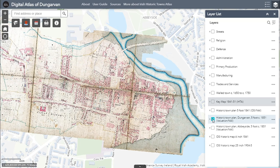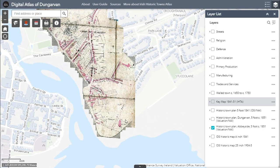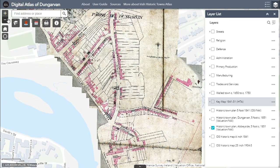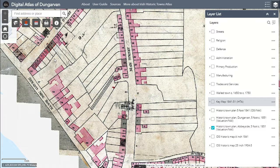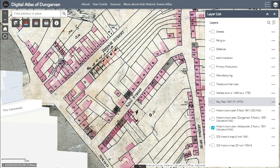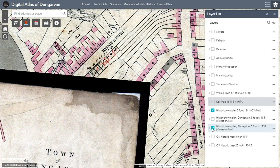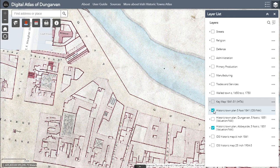Two sheets cover Dungarvan town west of the Colligan River and they have been joined for the Digital Atlas. The second sheet shows Abbeyside, the area of Dungarvan that lies east of the Colligan River. This original map of Abbeyside splits north and south, so again it has been cut and joined for the Digital Atlas. The Valuation maps were created in 1851 but they are working maps, so they do include later information which we need to be careful about. Viewing these in conjunction with the 1841 town plan allows us to see how the town changed during that 10-year period. These maps are held in the Valuation Office collection in the National Archives of Ireland and have been used here with their permission.